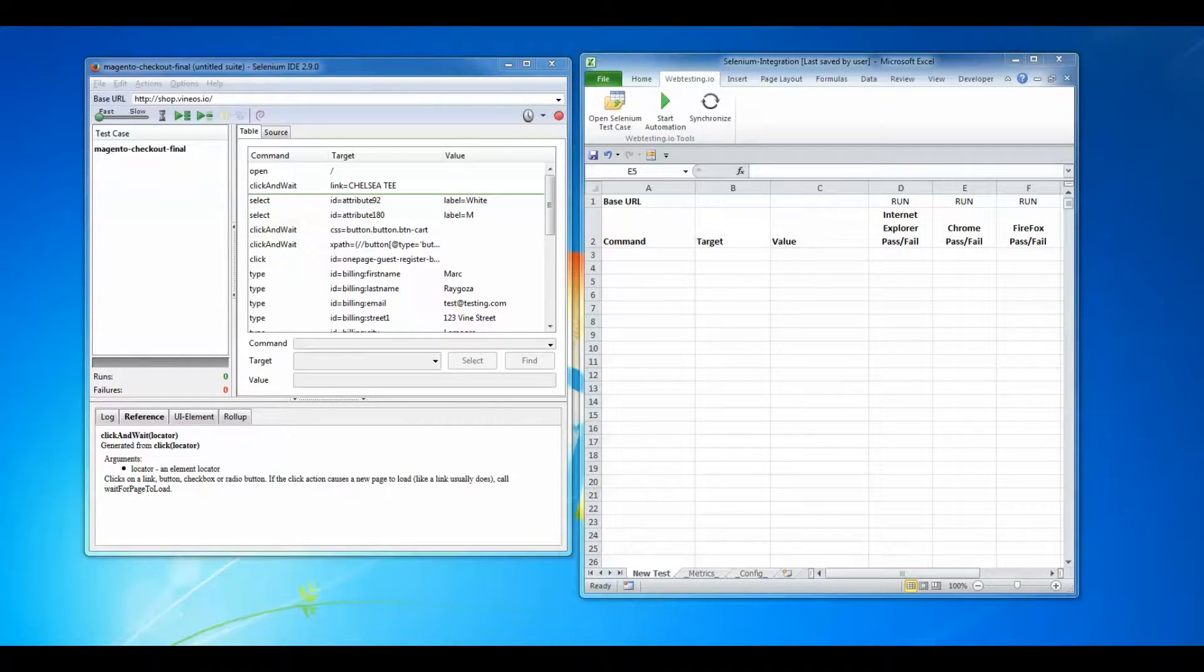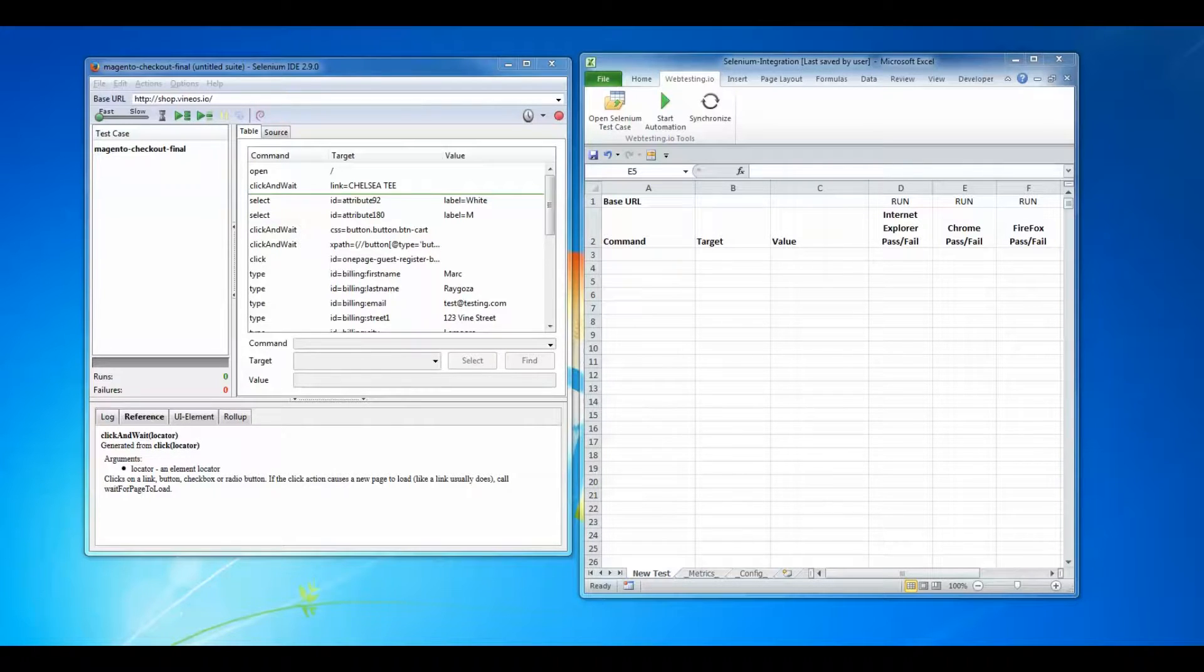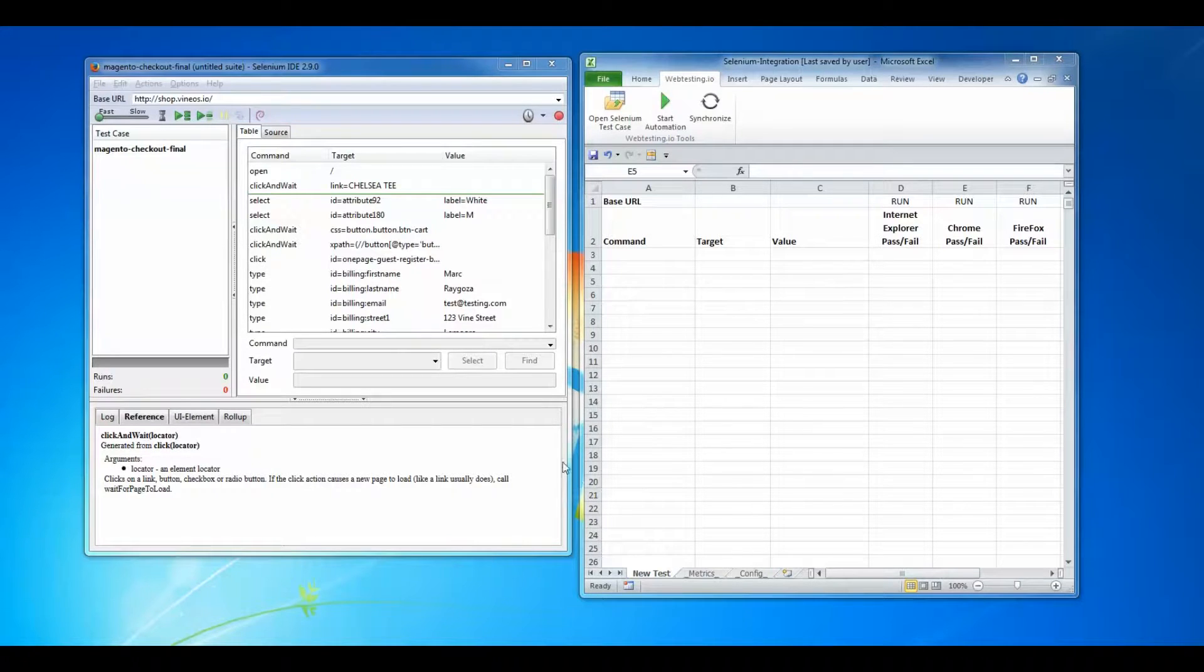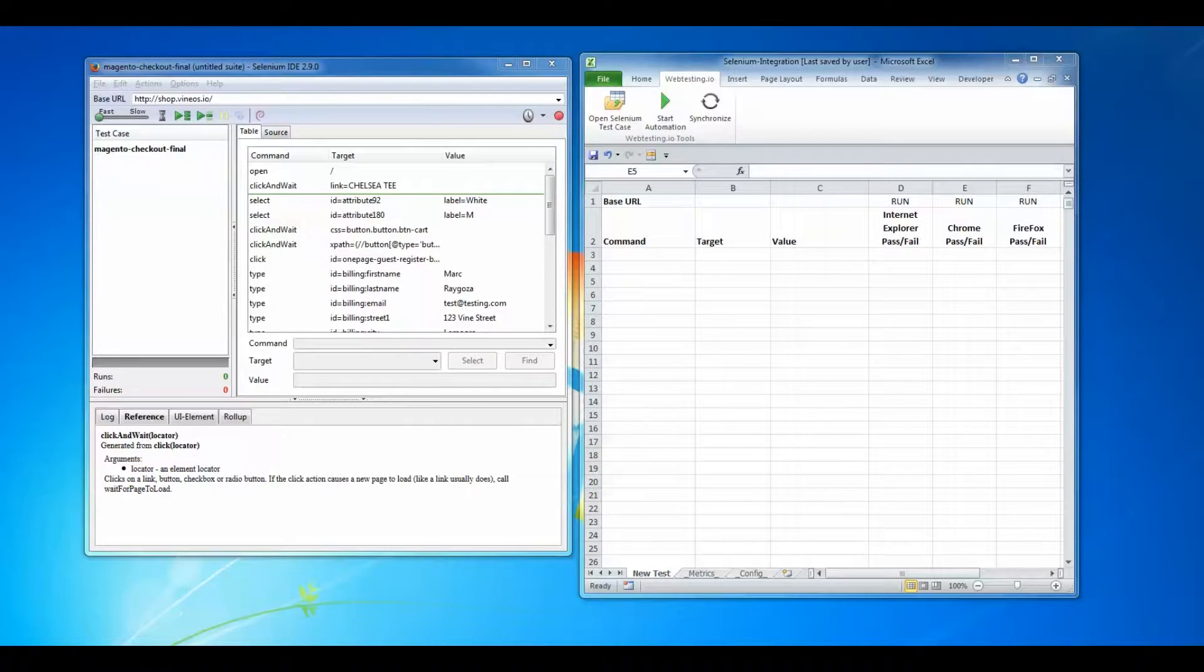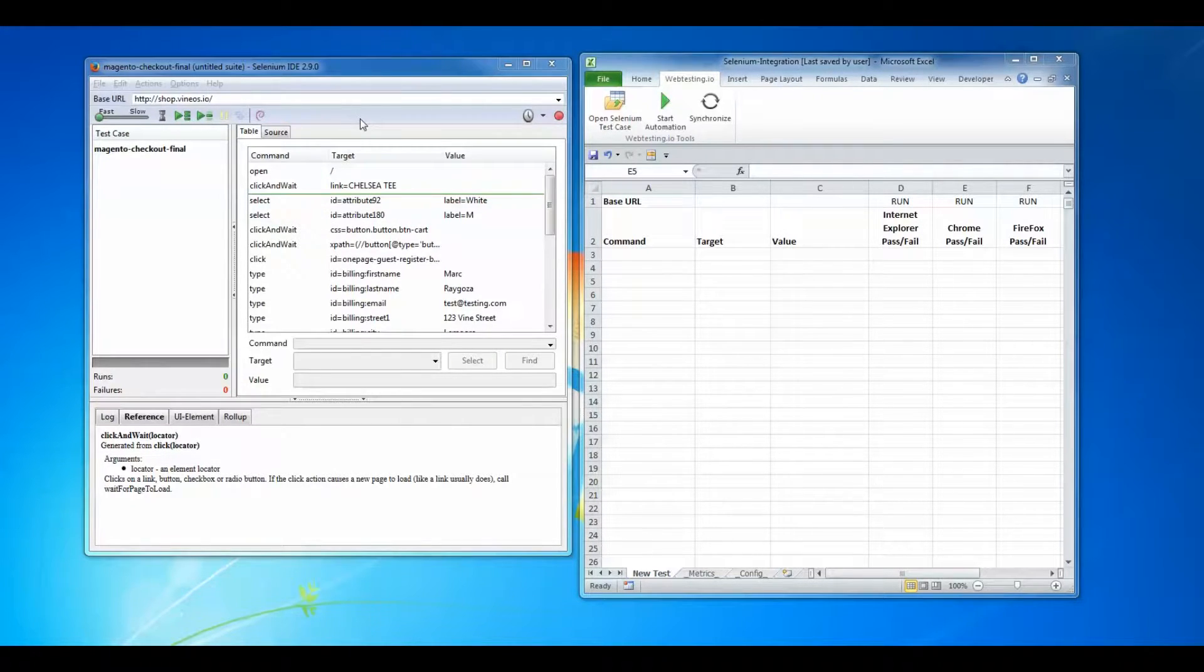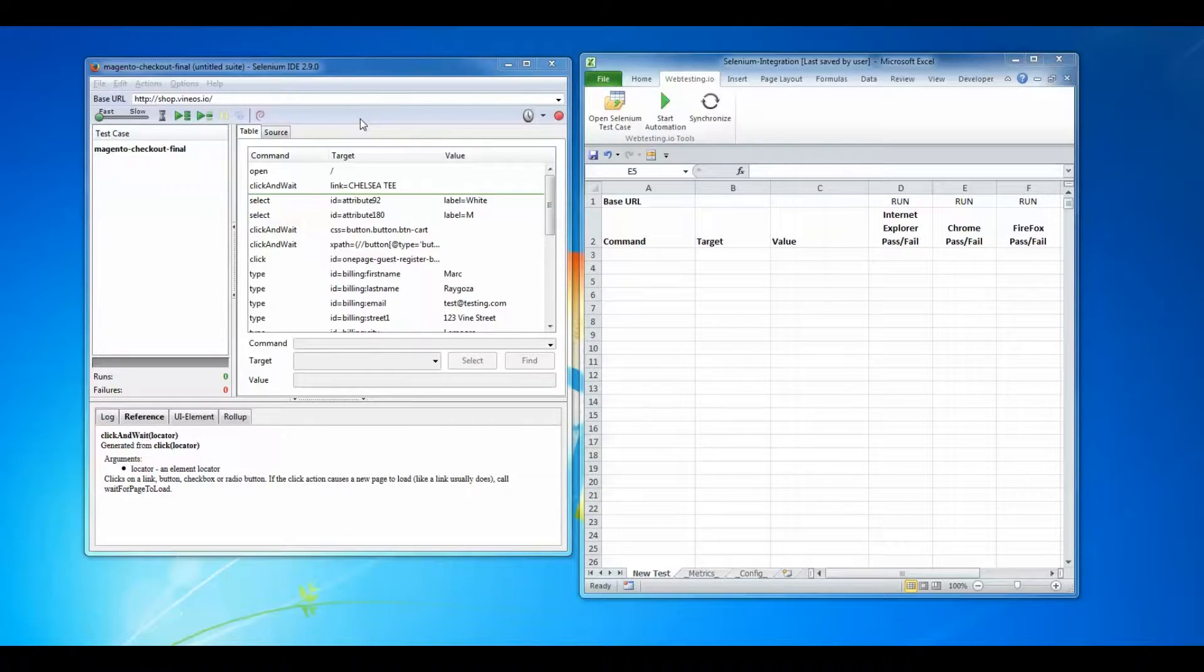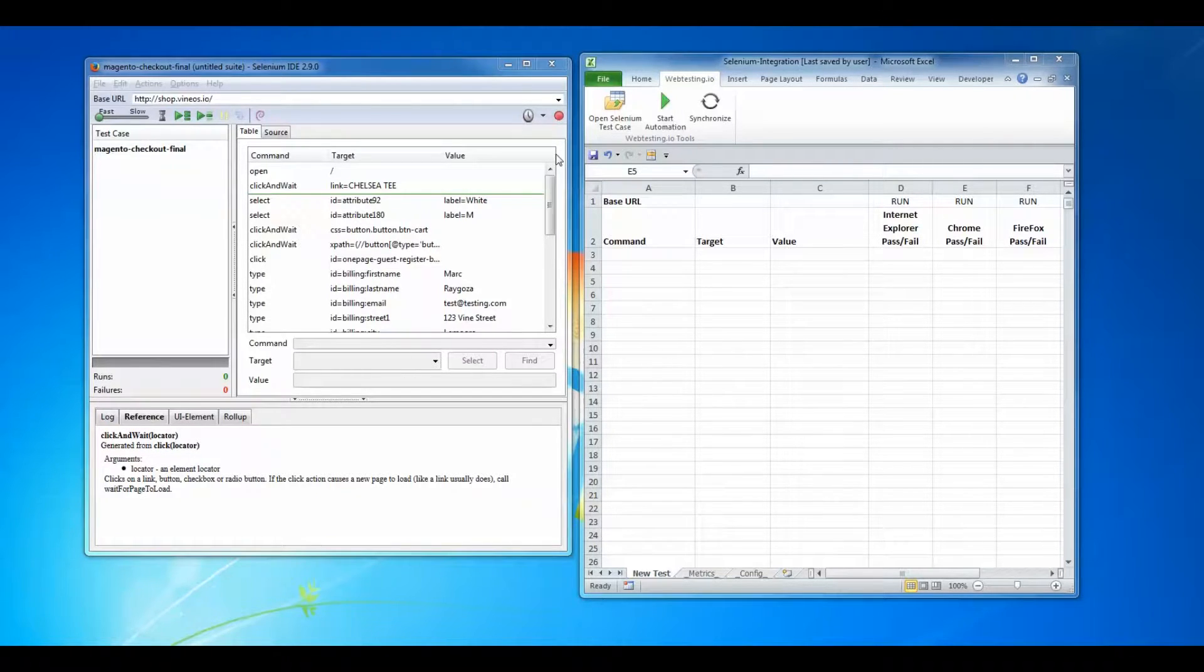Hi everyone, this tutorial will demonstrate how the web testing.io web UI automated testing platform integrates with the popular Selenium IDE. Web testing.io is able to directly import test cases generated from Selenium IDE. I just finished recording a test case in Selenium and now I will import this test case into web testing.io.